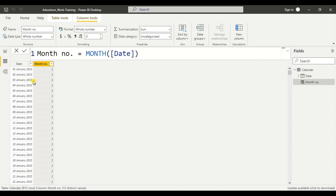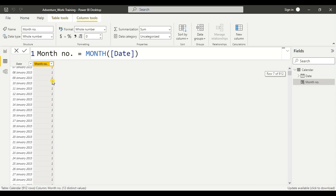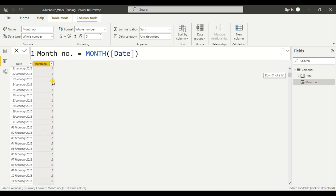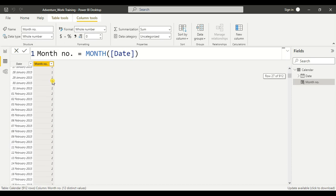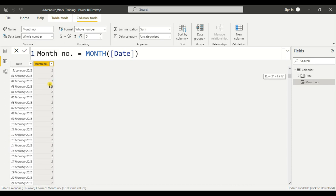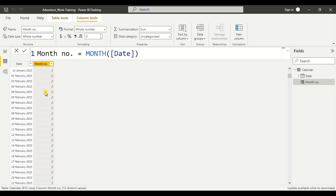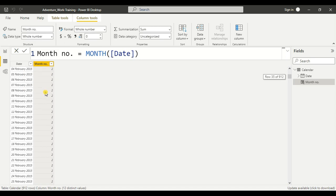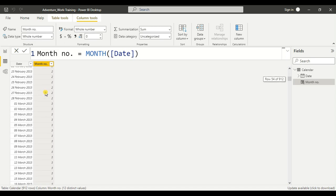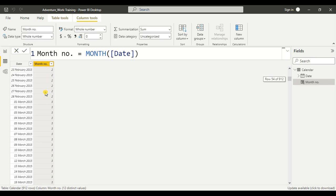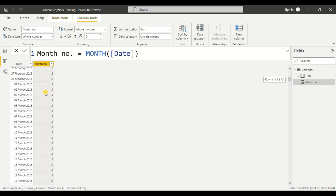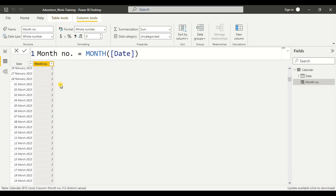And we have extracted month number from this column. For January it is 1, for February it comes 2, for March it comes 3, and it goes on.